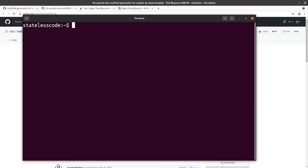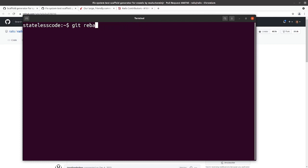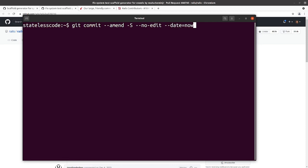So it would have been git fetch Rails main. It would have been rebase Rails main. Might have actually done an interactive rebase there. And then after resolving the merge conflict, I would have done git commit amend, sign it, no edit, date equals now. Now that would have updated the timestamp to yesterday instead of keeping it in December of 2020, instead of June of 2021.